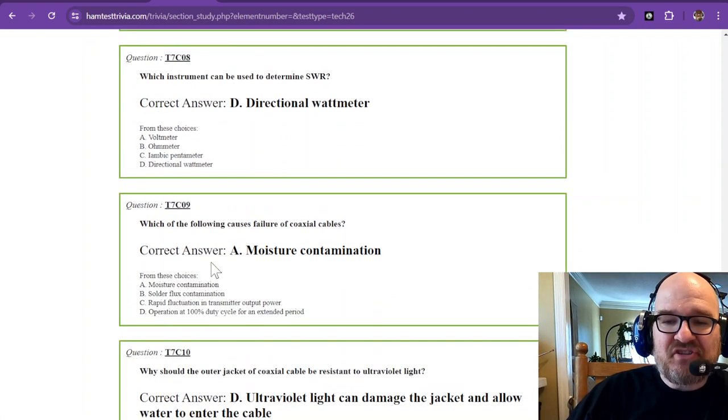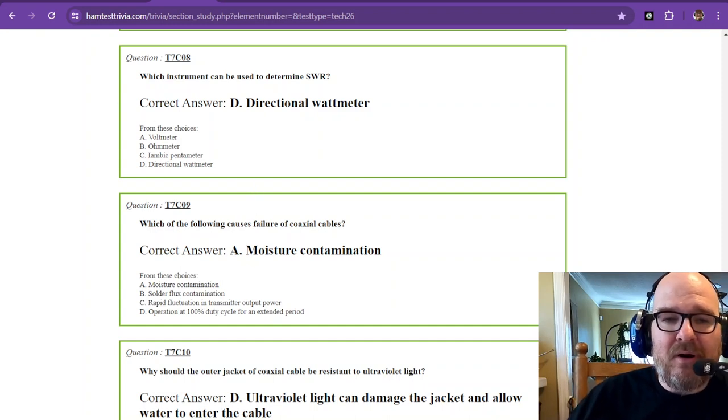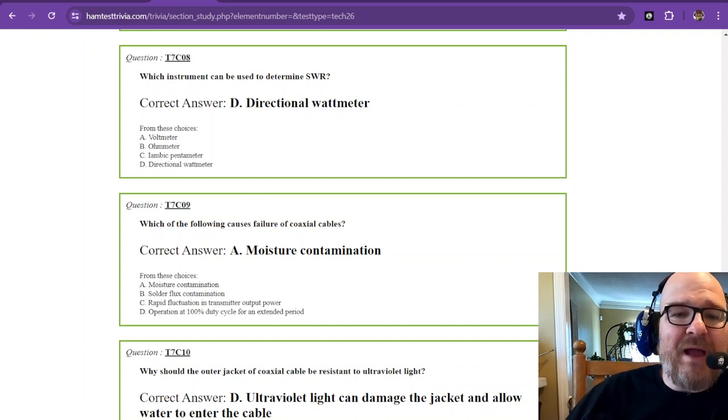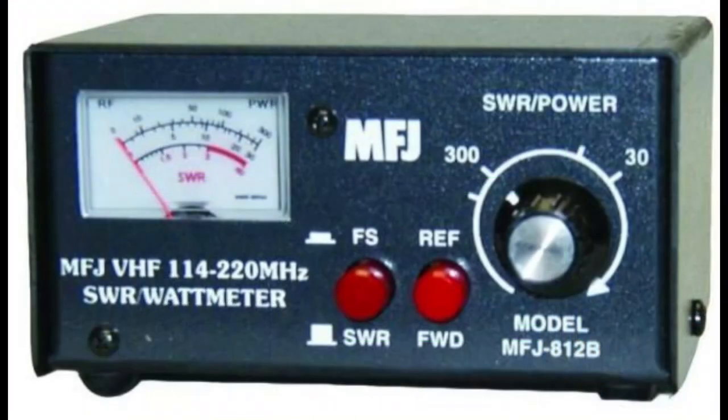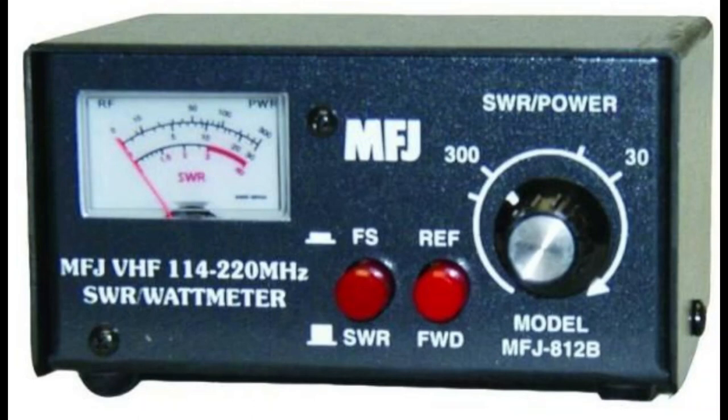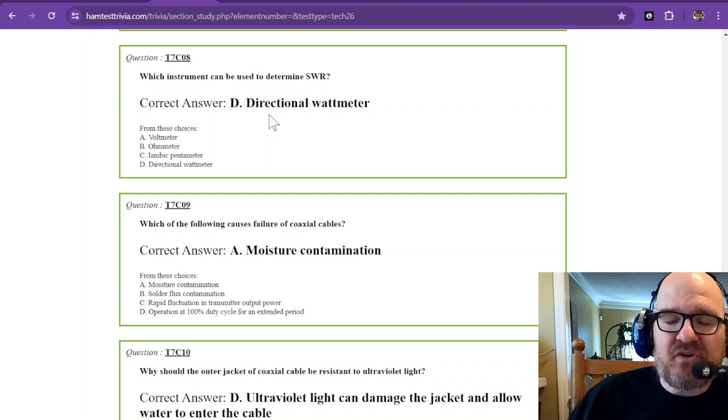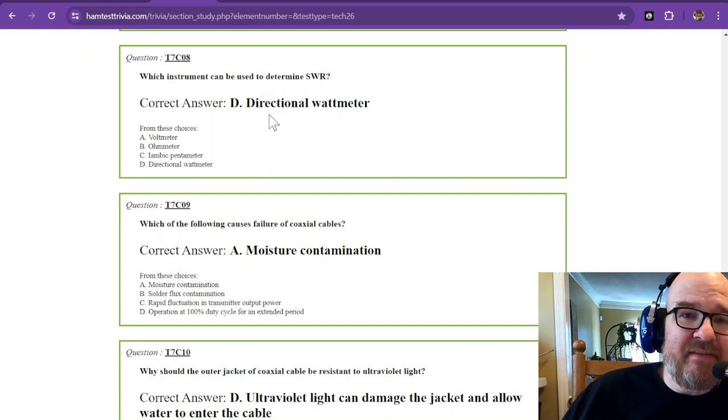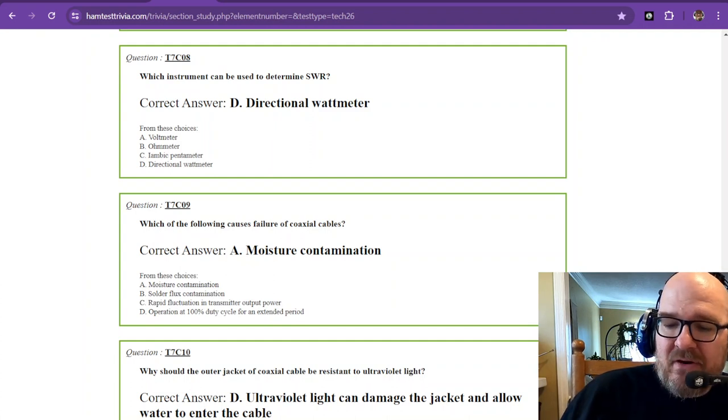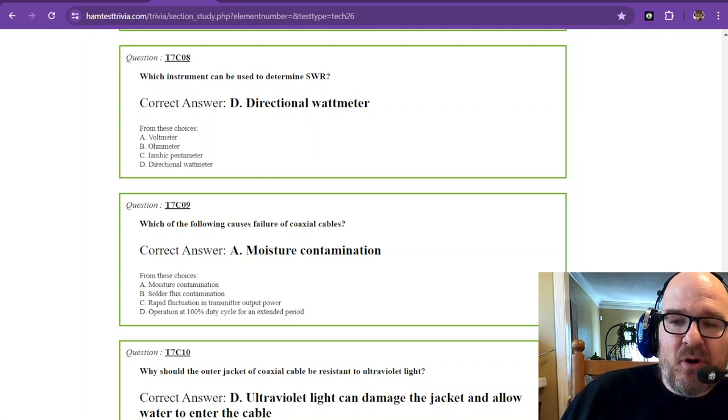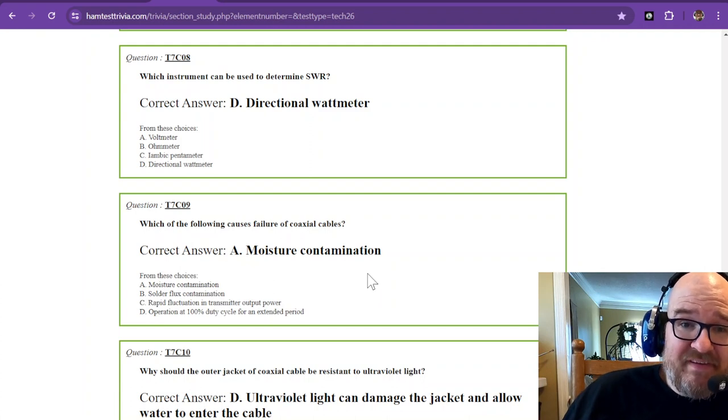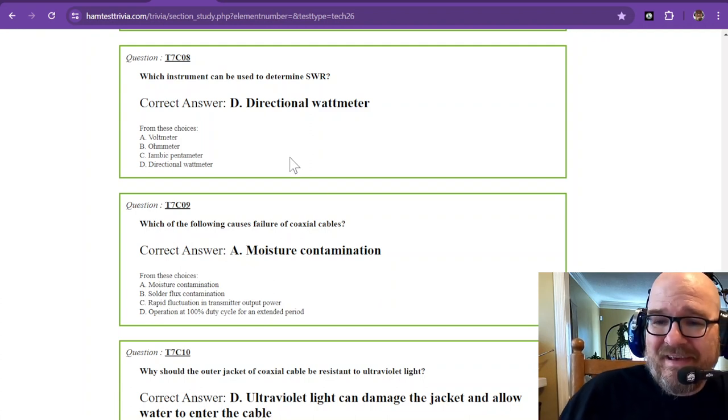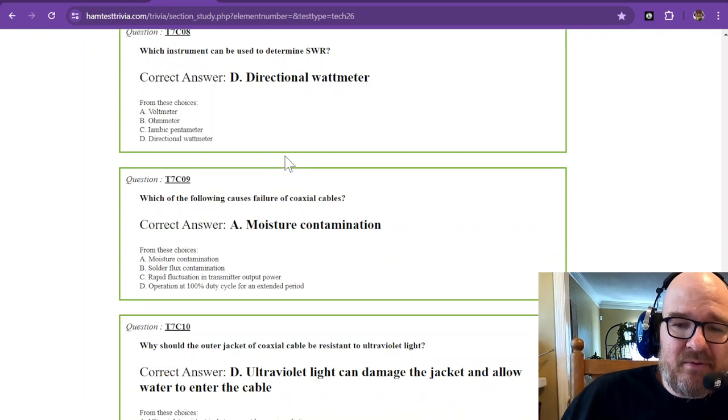Which instrument can be used to determine SWR? That is a directional watt meter. I'm bringing this picture back up because you see REF and forward. One of those is reverse or reflected, and the other one is forward. You can press the button on this watt meter, and you can read the power going forwards to the antenna and backwards coming back to your radio. That is a directional watt meter. This is an inexpensive VHF watt meter, an SWR meter. You can get your real expensive one if you want to sink a lot of money into it. A directional watt meter is for your SWR.